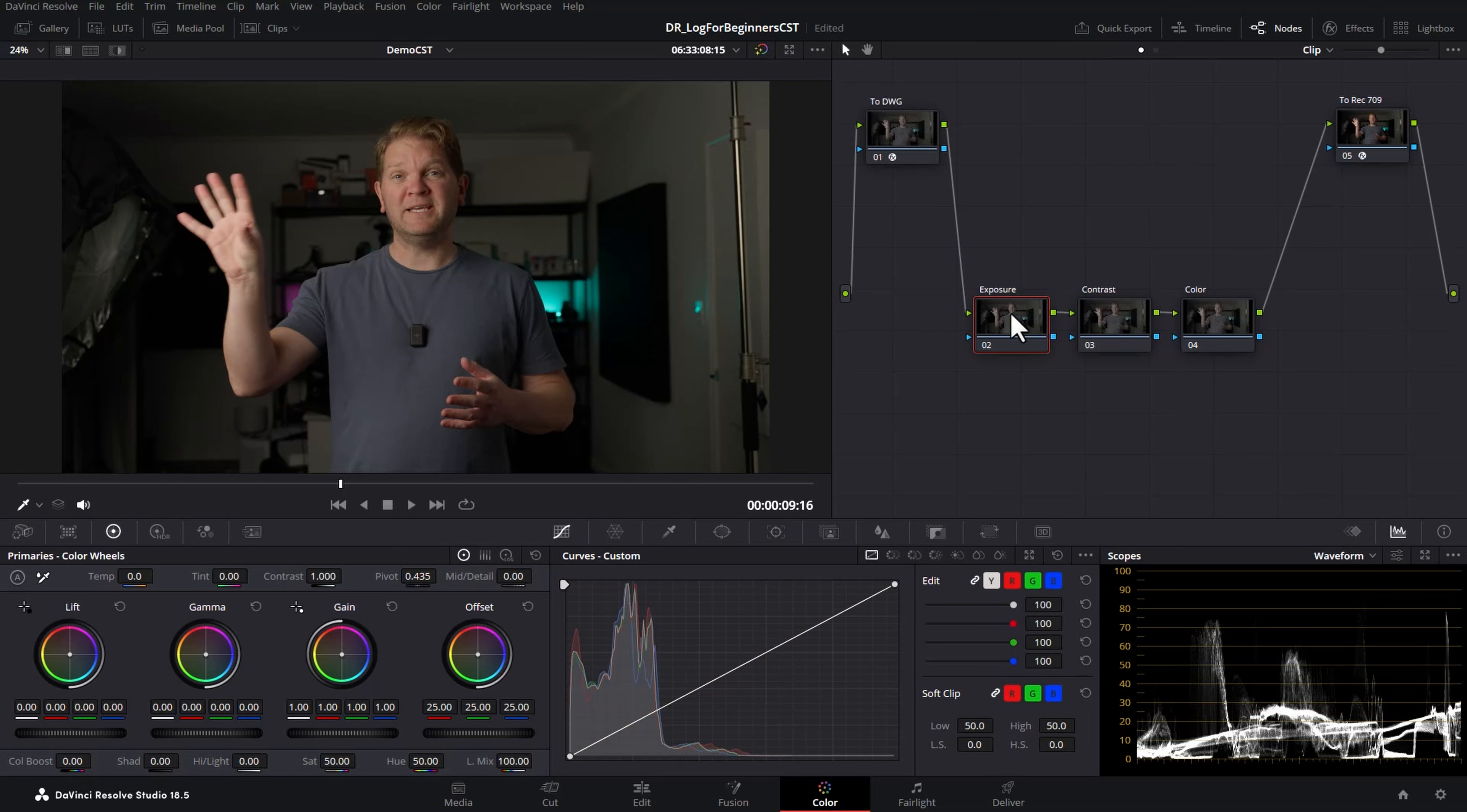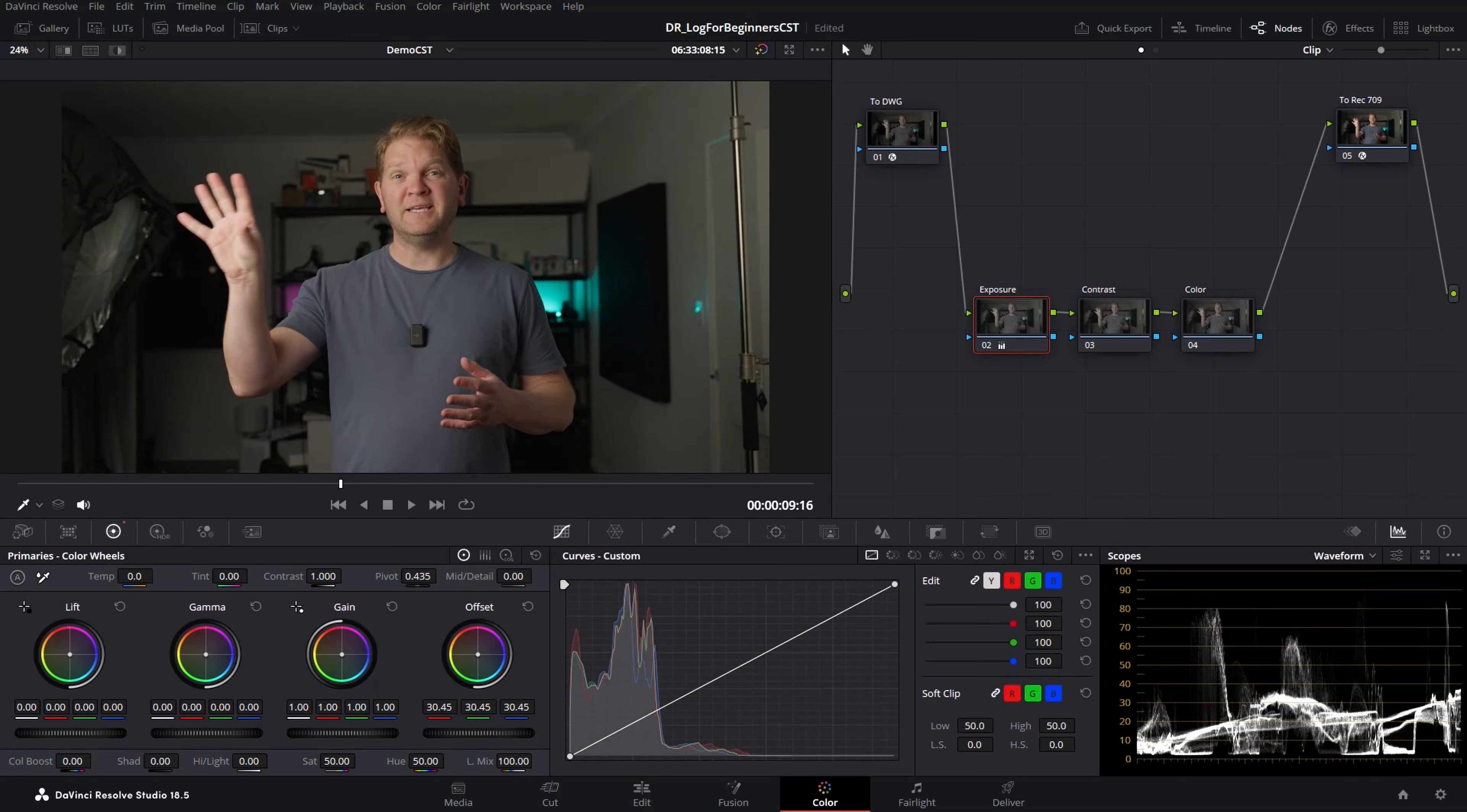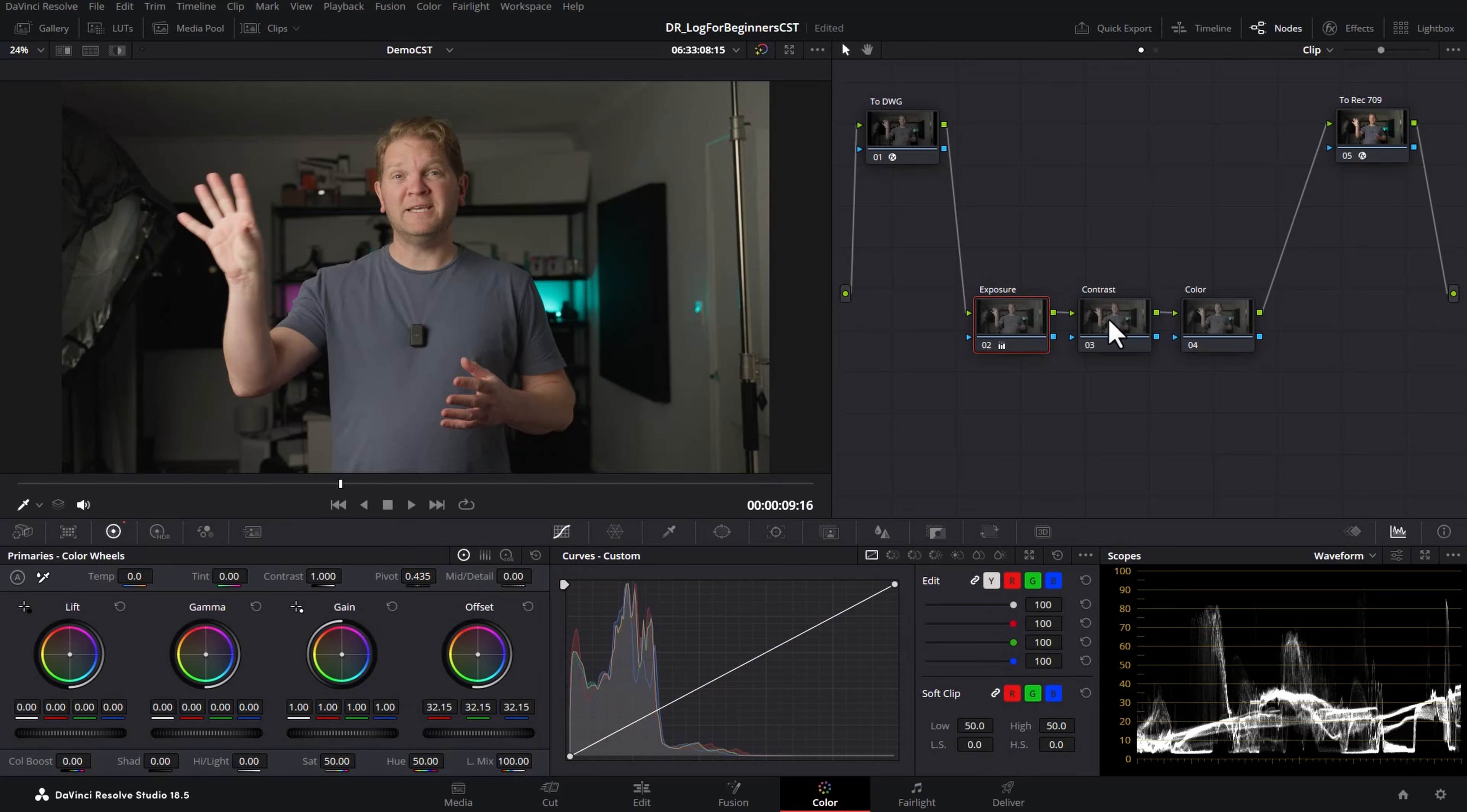So we're in this first exposure node. This node is all about getting a good starting level of exposure. We're using the color space transforms to do the maths to convert between the different formats so we don't have to worry about making the log footage look like non-log footage. That's being done for us. So what I'm going to do is just brighten things up a little bit and then we'll move over to this second contrast node.